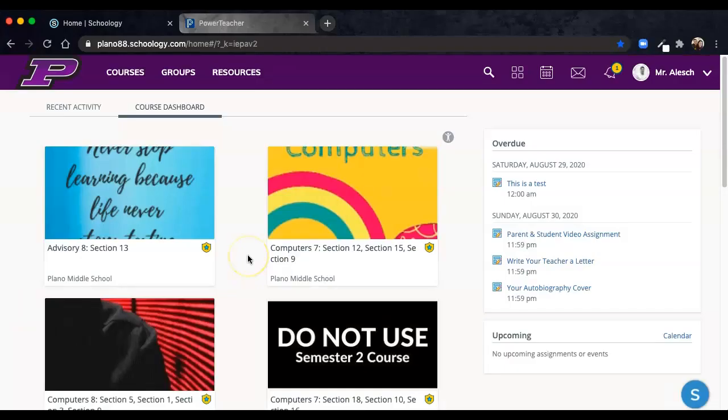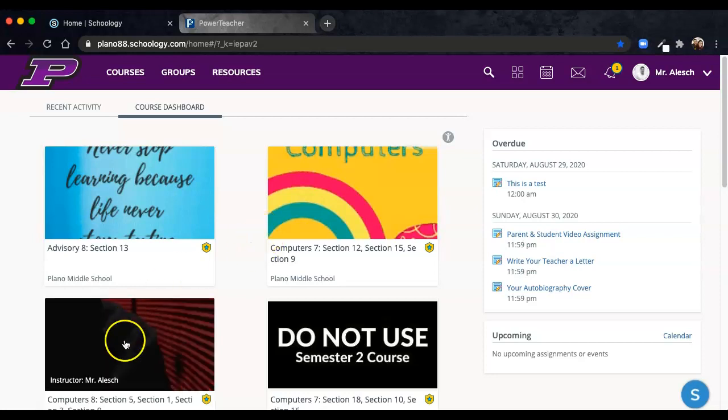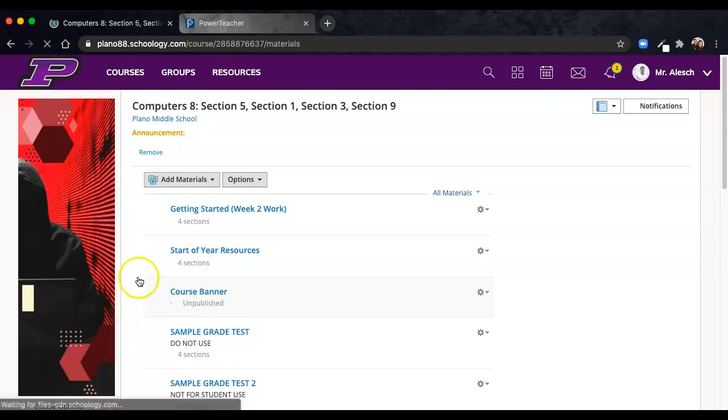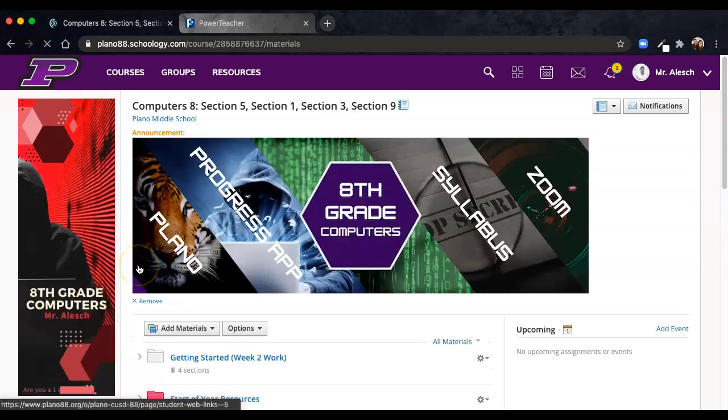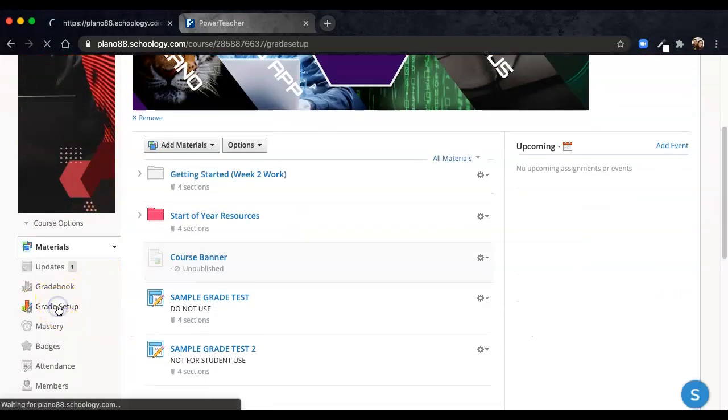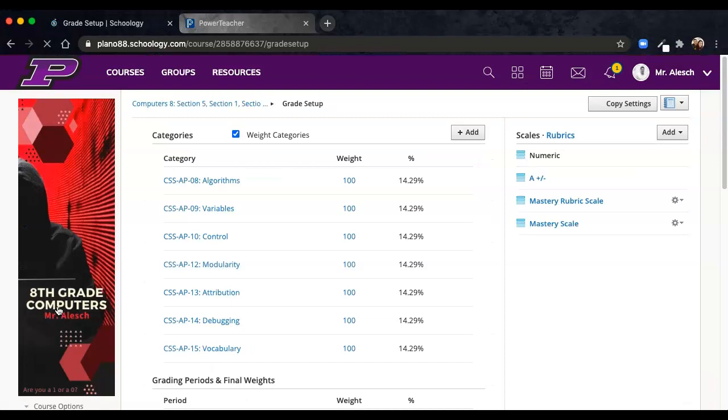In order to sync your Schoology gradebook with your PowerSchool gradebook, there are three basic steps we need to take. First, if you haven't already done so, navigate to your Schoology course page and open up the Grade Setup tab.